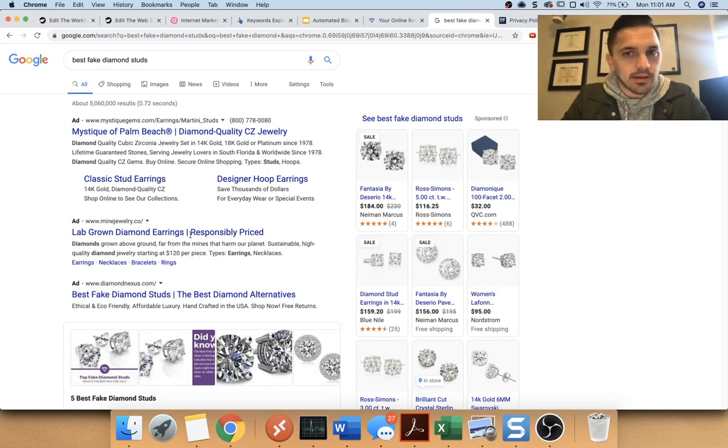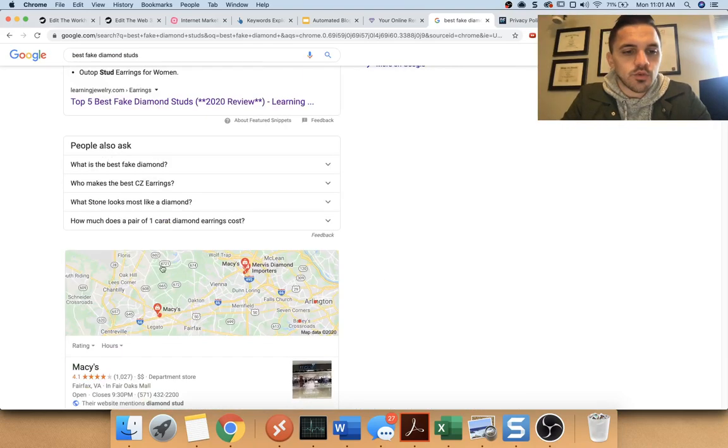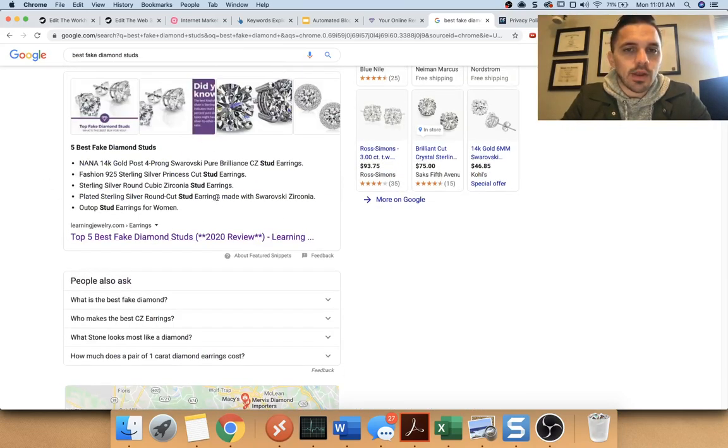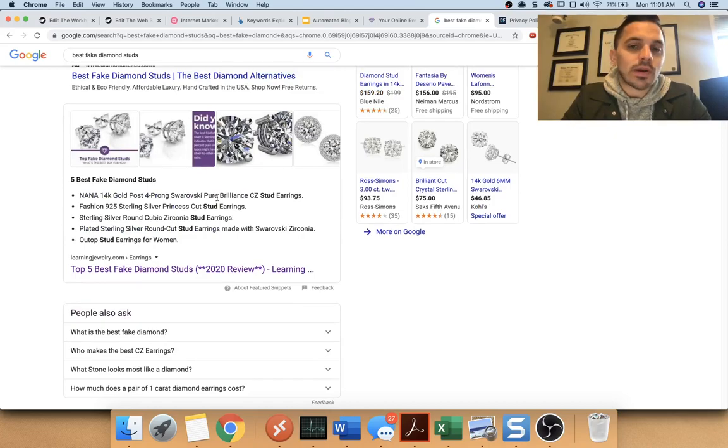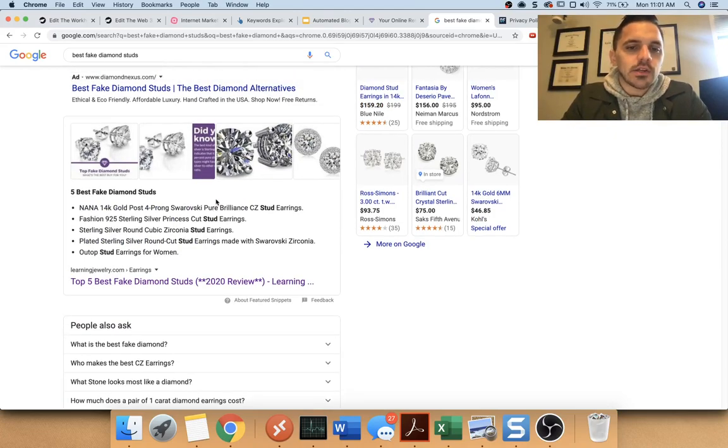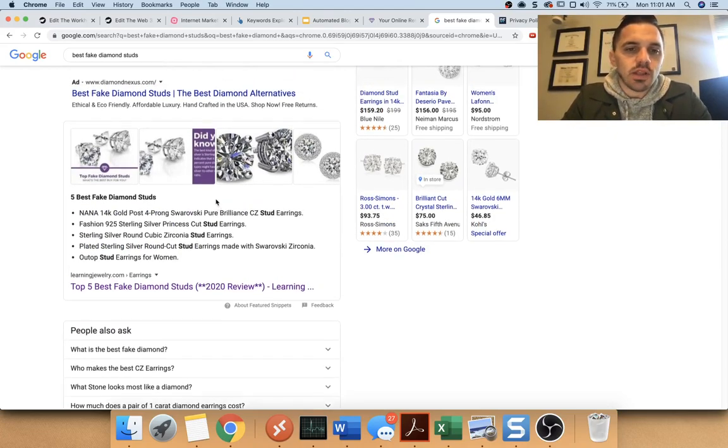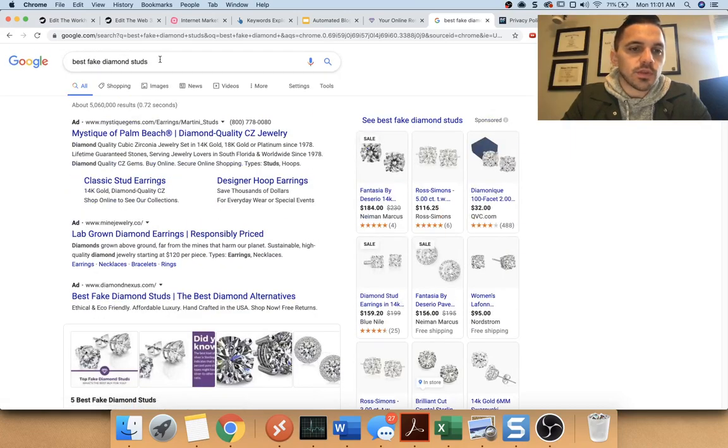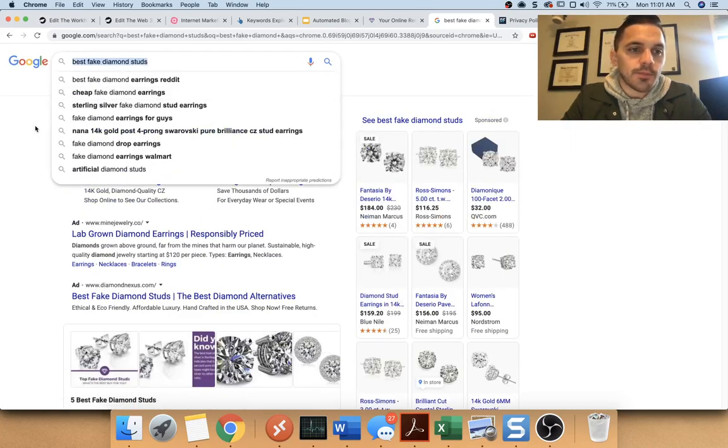I'm not paying anything. I don't pay Google anything to be here. This is my site right here. And this is organic. Google ranks this organically so that it basically thinks this is the most relevant, useful piece of information. So when somebody Googles this,